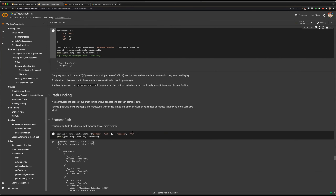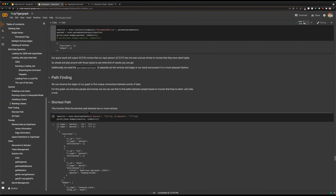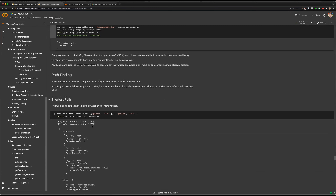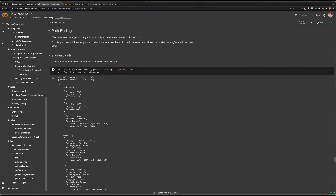Similarly, we have some more graph-oriented functions within PyTigerGraph. Some of those involve pathfinding. Pathfinding allows us to traverse from one vertex to another vertex, and with pathfinding we can attempt to find the shortest path between vertices. For example, if we had two users and wanted to see if there was a movie they had both rated, that would be our shortest path between those two users.